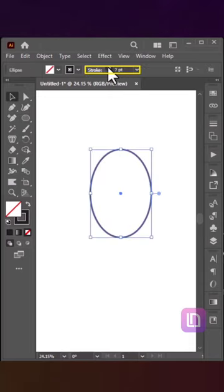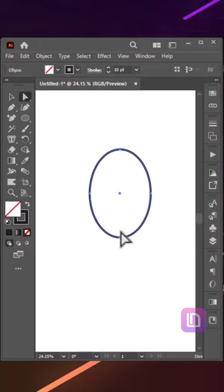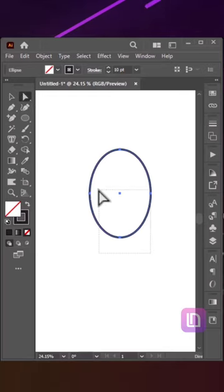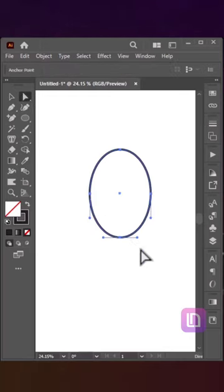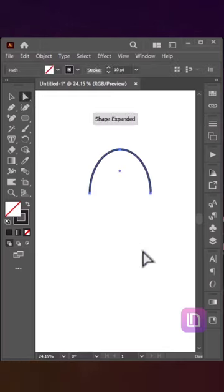Increase its stroke as required. Take the Direct Selection tool, select half of the oval and hit the Delete button.